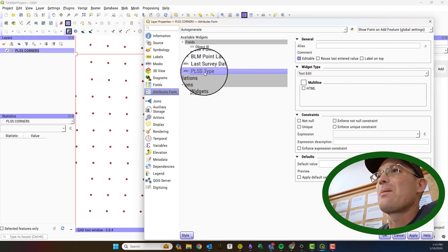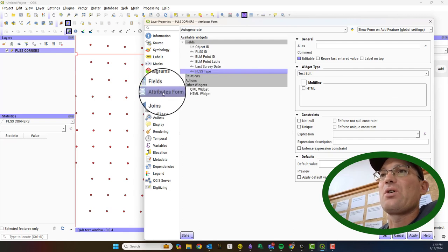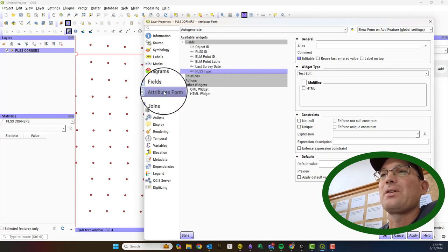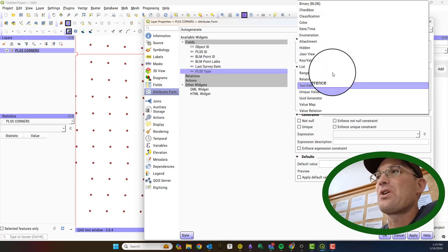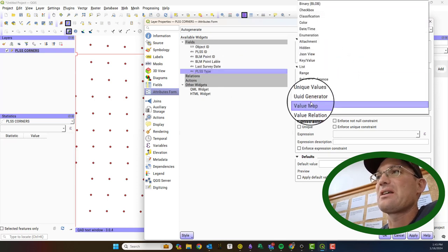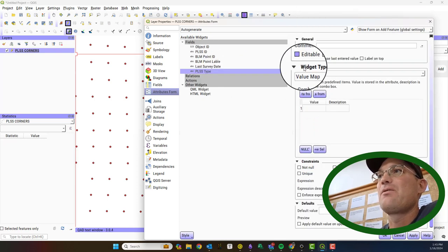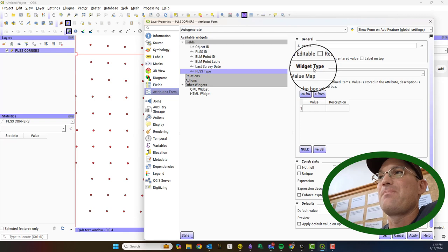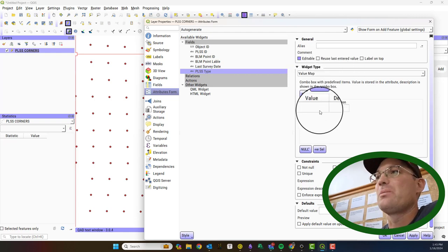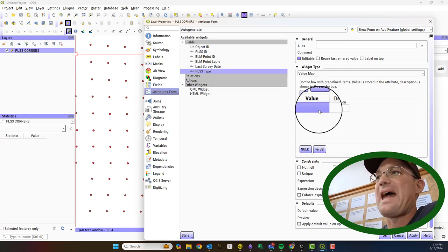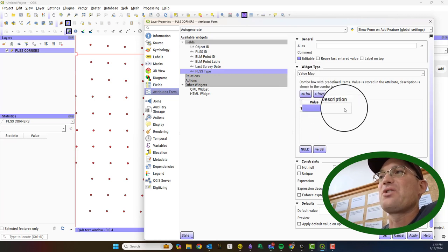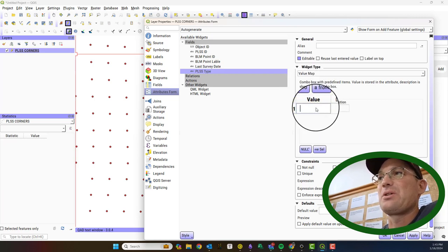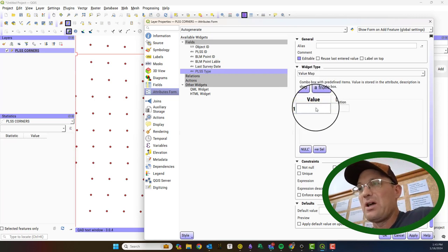So what I'm going to do under the attribute, this is under attributes form on the left. Click the attribute you want and then over here we're going to select value map for the widget type. That's the edit widget in the attribute table. You can see here we can add a list of values and descriptions. I'm going to go ahead and do that.